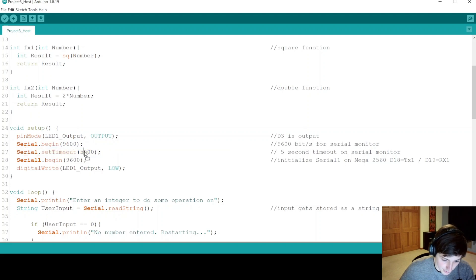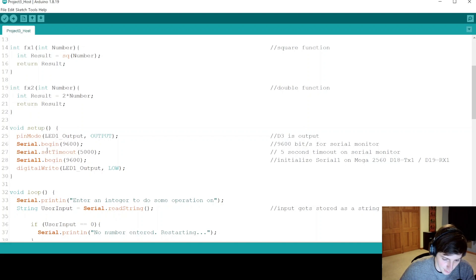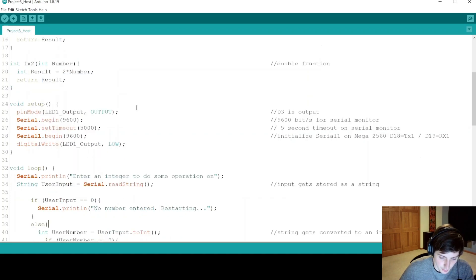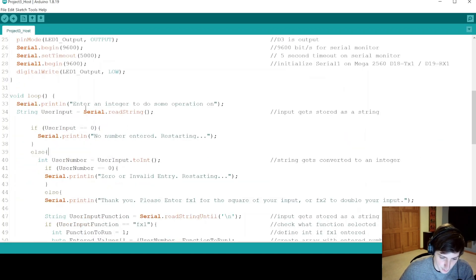In the setup, we call the LED pin as output, define the speed of the serial monitor, and implement serial set timeout for five seconds. Because we're sending data over the RX and TX1 lines, we need to initialize serial communication on those and match the baud rate to the serial monitor. After initializing all communication-related things, we set the LED pin. Now getting into the loop, the first thing we do is print a line that says enter an integer to do some operation on.